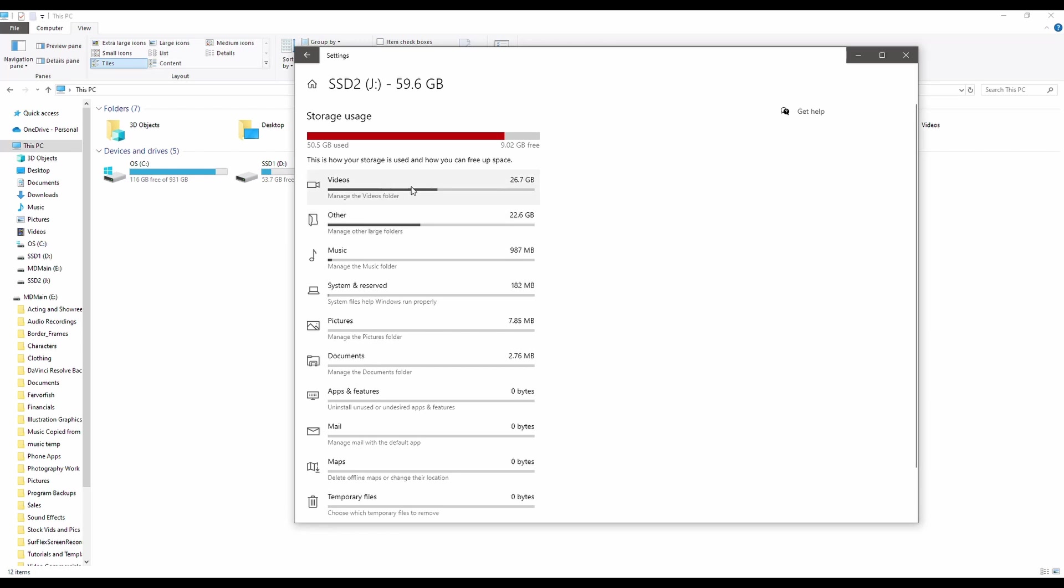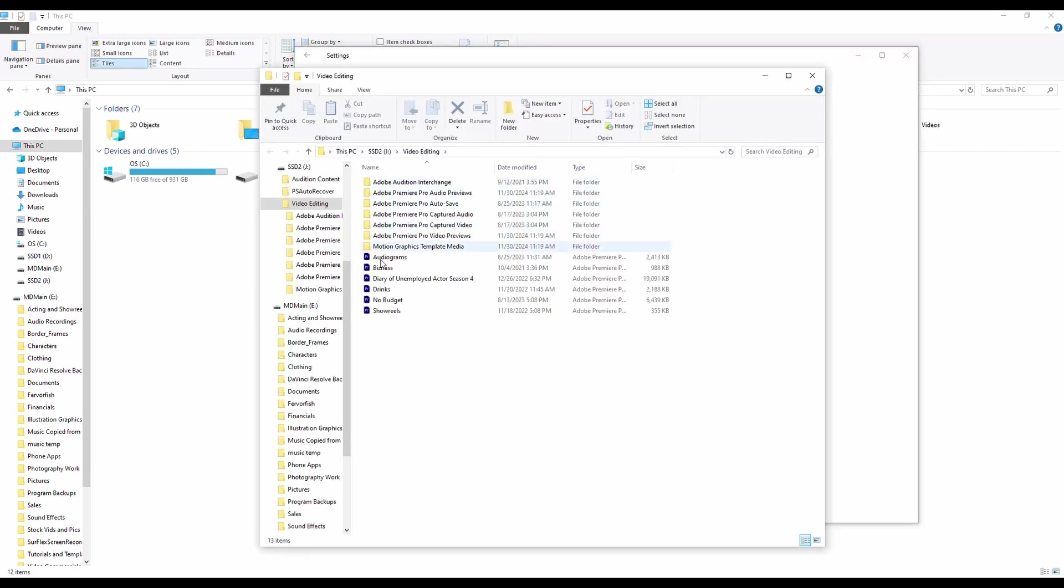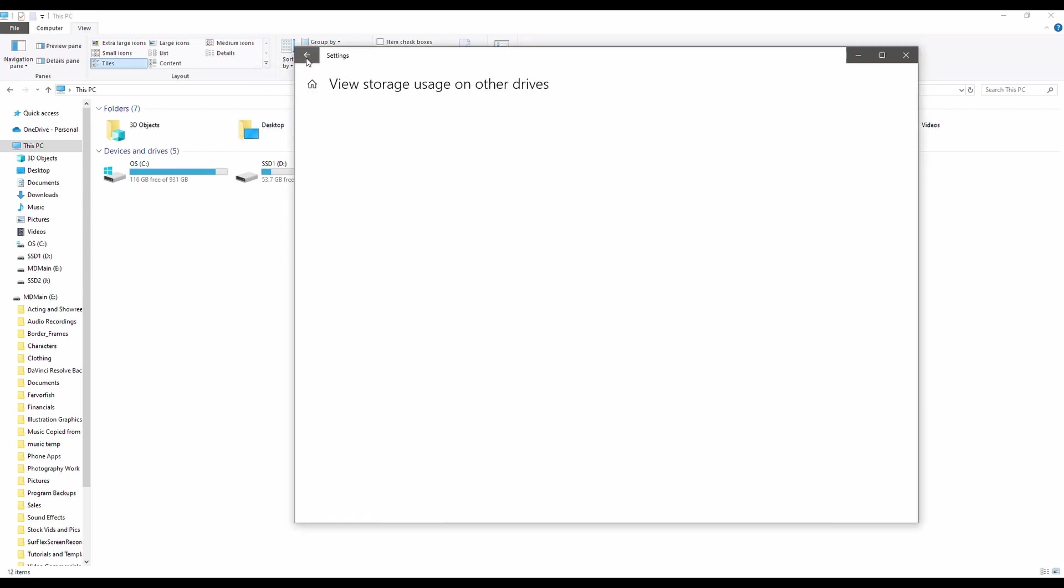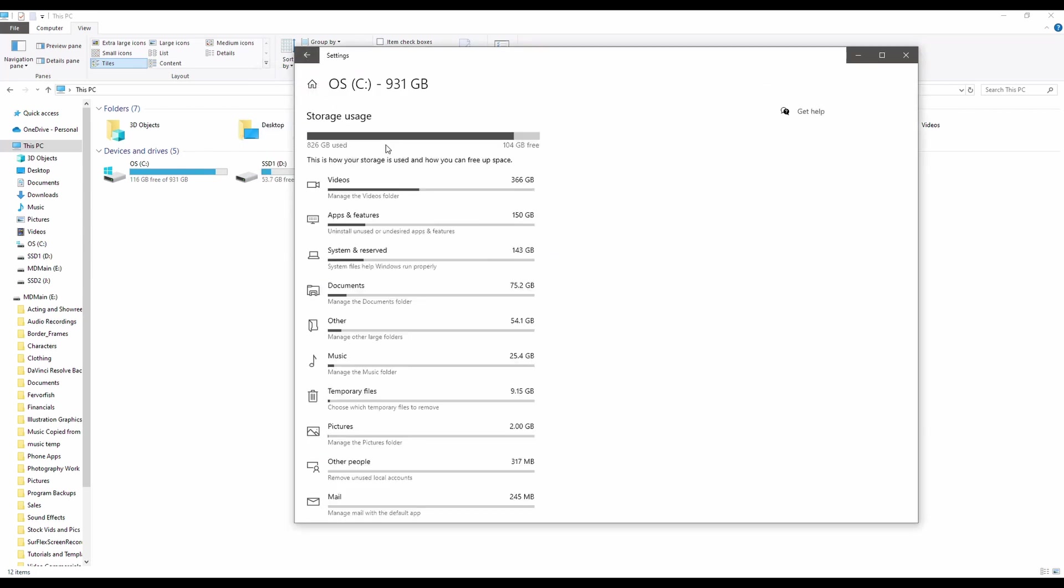And I can see it's mostly videos, but there's this other category. That's kind of an interesting one. So I click on that and it will actually pull it up and let me see everything on here. So let me jump back to my C drive.